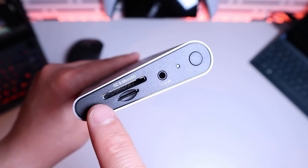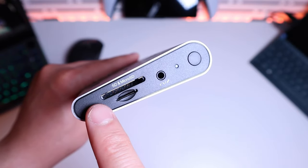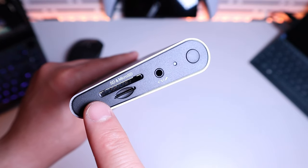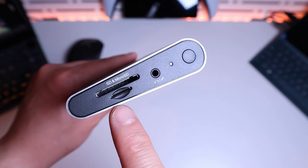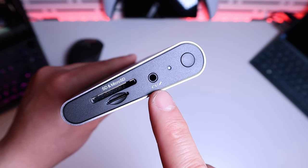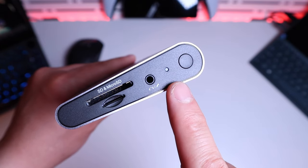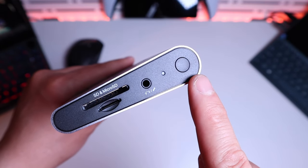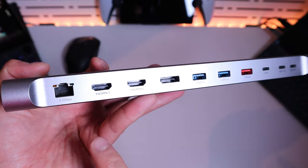So to start with we got the SD 4.0, TF 4.0, 3.5 millimeter audio jack, indicator light and the switch.